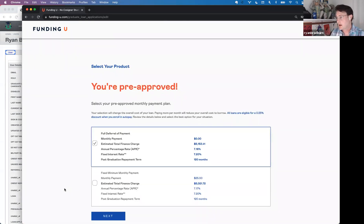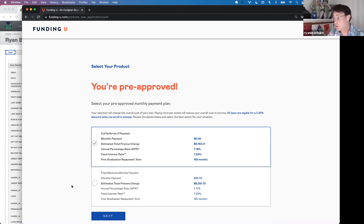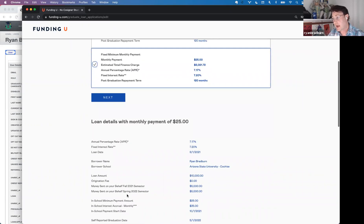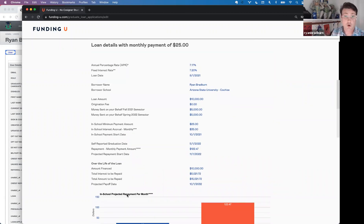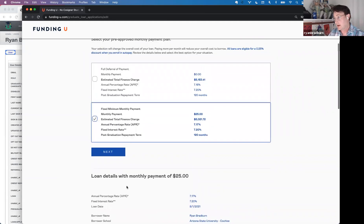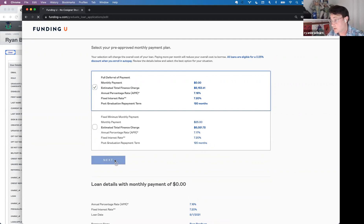You're pre-approved! There are two repayment options while you are in school. The first is full deferral — you pay nothing per month for the entirety of your graduate program. The second option is a monthly payment of $25 while in school. As you toggle between these options, the loan details below will change, so please scroll down to review the effect on your repayment plan and make the best decision for your financial situation. I'll select full deferral and proceed.